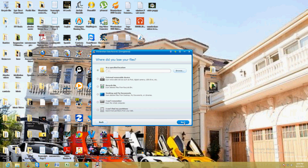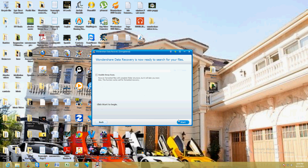Then click next. Right here you can go ahead and select enable deep scan if you want to do a really deep scan to find hidden files and stuff like that. We're going to leave it unchecked. Go ahead and click start once you're ready.